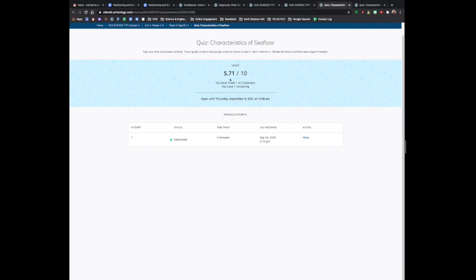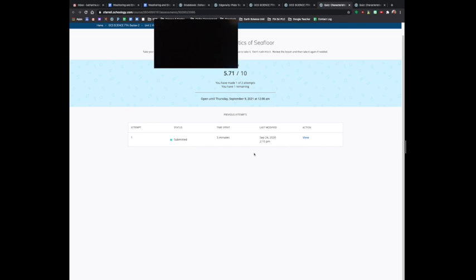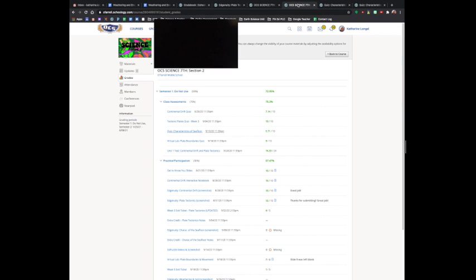When they click on that quiz, this screen is going to pop up. Right here, it says you have made one of two attempts. You have one remaining. For all of the quizzes that students take in science class, they get two tries.